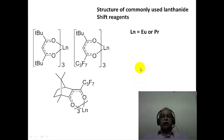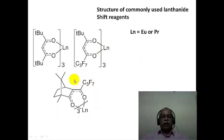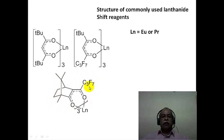The commonly used lanthanide shift reagents each have three beta-diketonate chelating ligands coordinated to the lanthanide ion. The usual ions used are europium(III) and praseodymium(III). There is also a chiral lanthanide shift reagent, which is extremely useful for analyzing enantiomeric mixtures — a racemic mixture of compounds can be analyzed using a chiral shift reagent, and we will see examples of this when discussing stereochemical aspects of NMR spectroscopy.